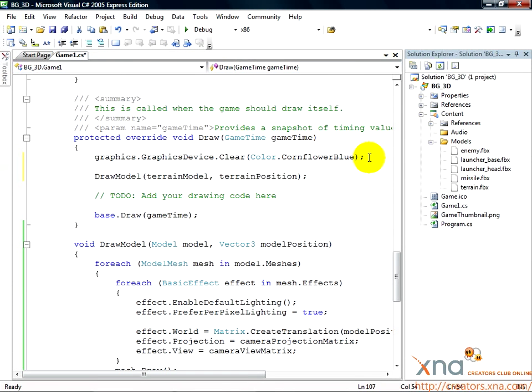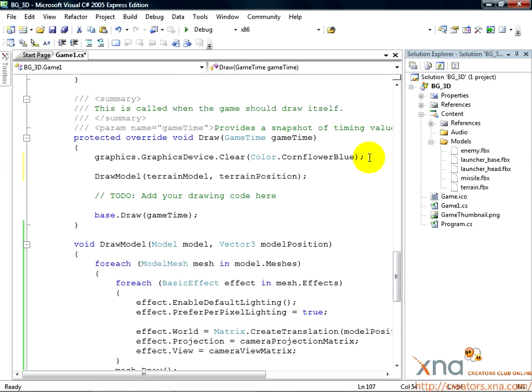The draw method will call our drawModel method each frame. That will draw our terrain model on the screen and we should be able to see it when we build and run. And it's time to build and run right now. Click on the right-pointing green arrow or press F5.